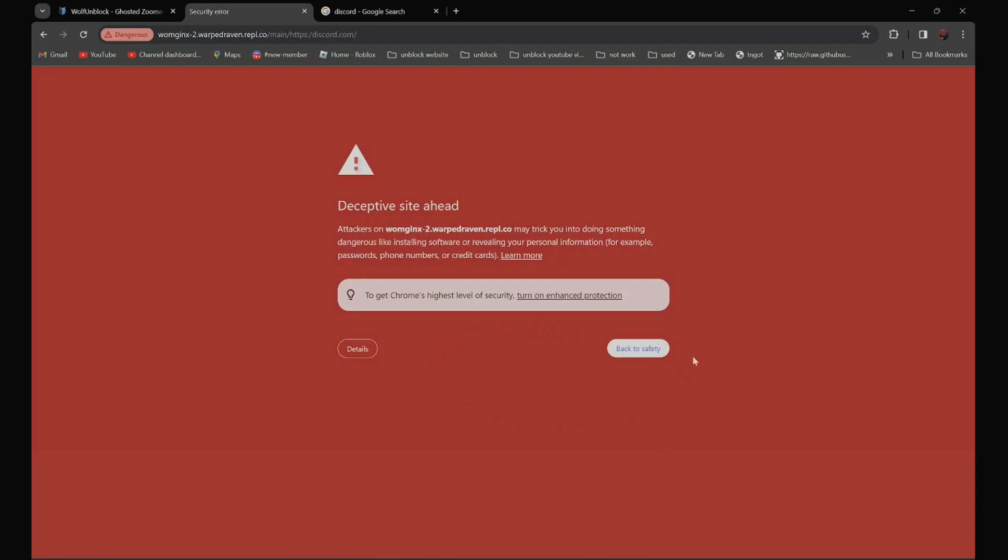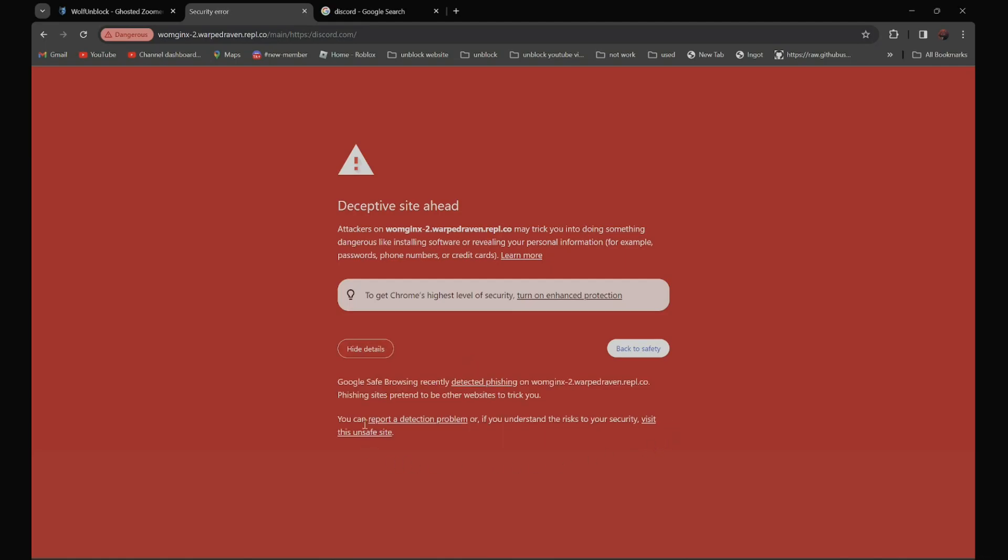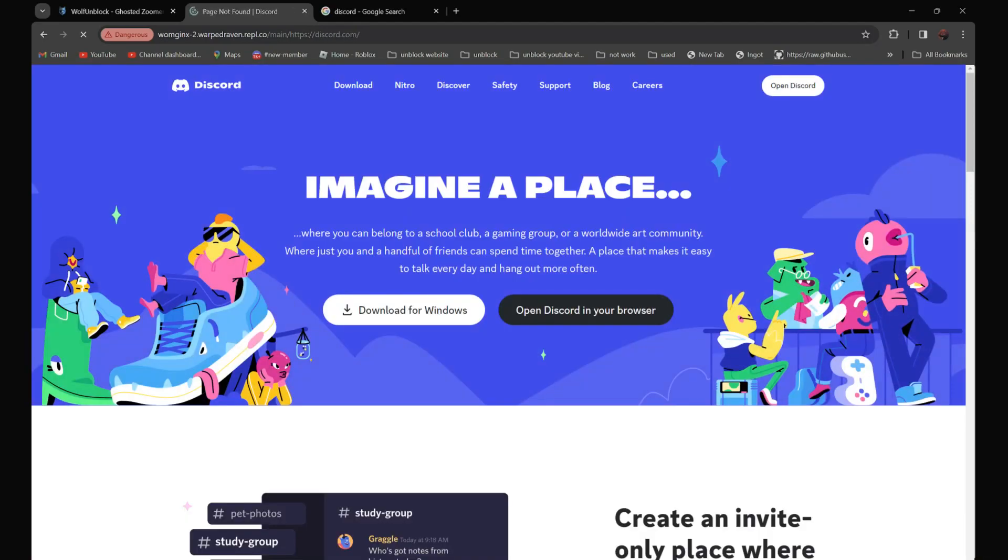And if this page pops up, all you have to do is click details and click visit this unsafe site. And as you can see over here, it is not blocked anymore.